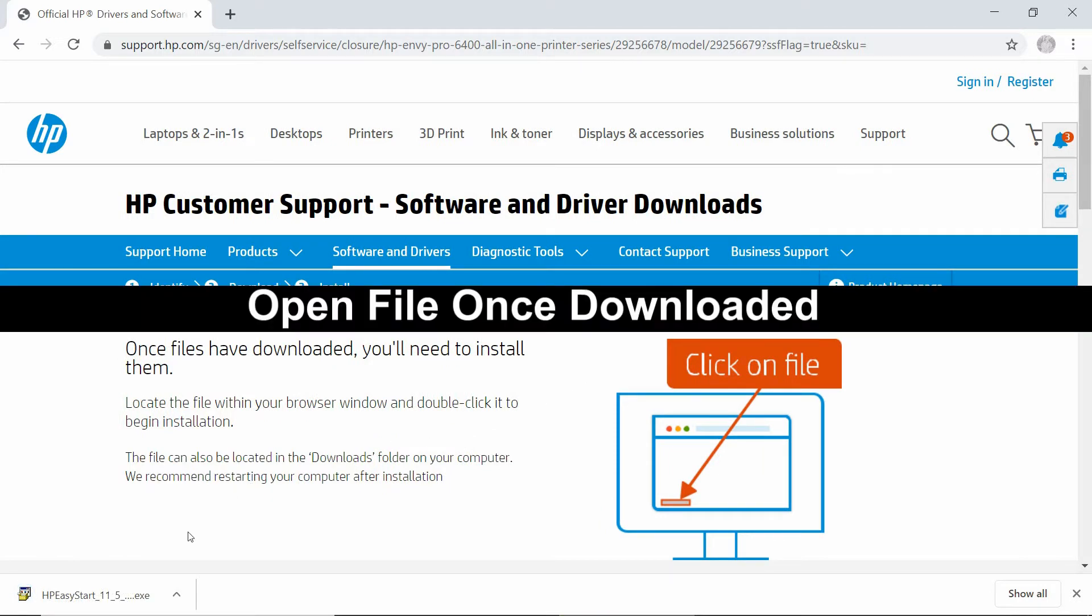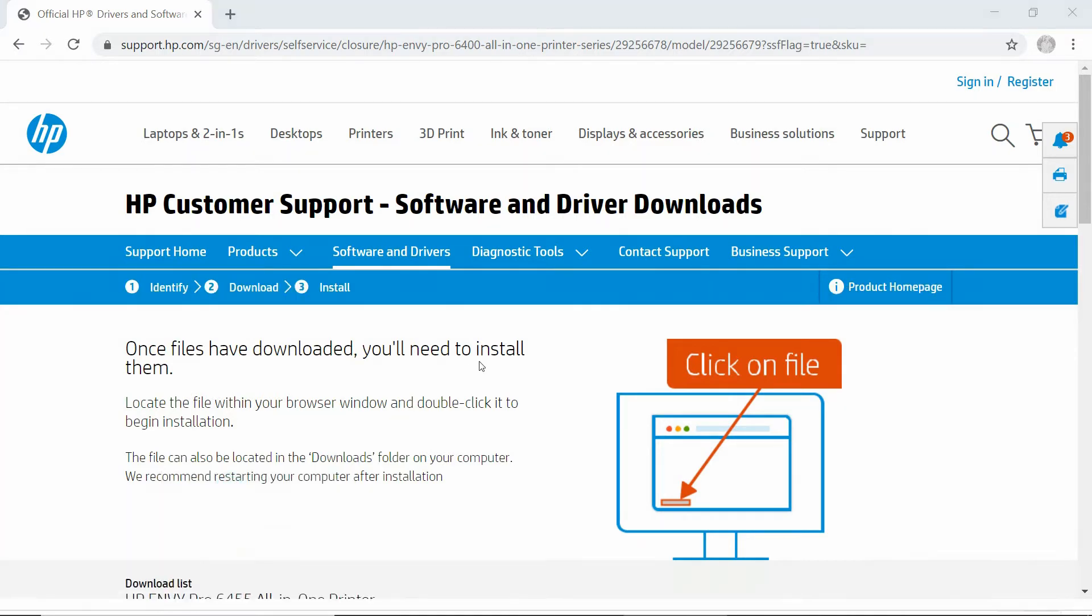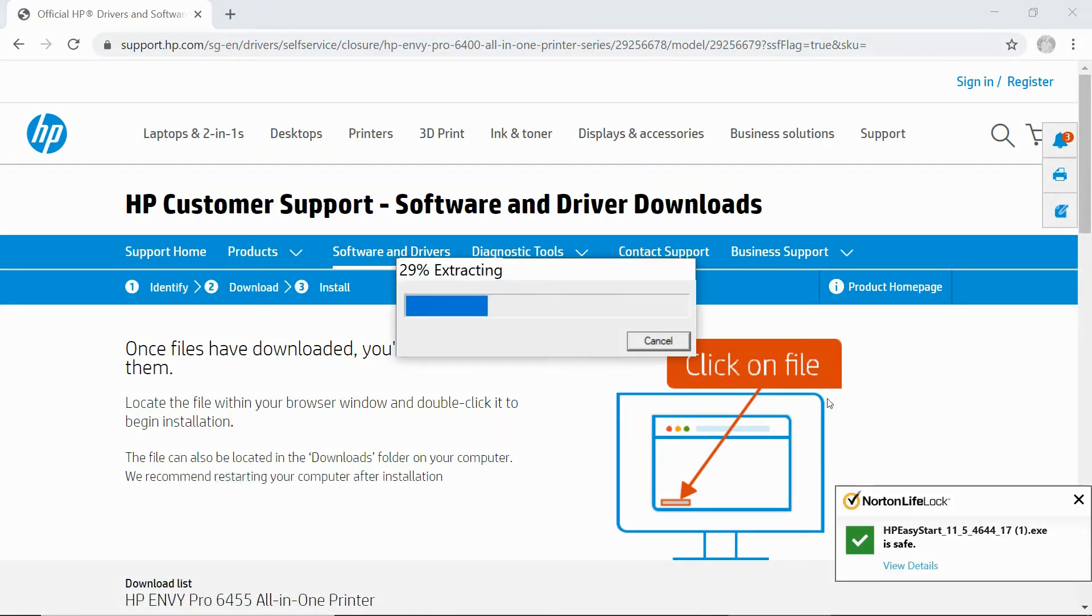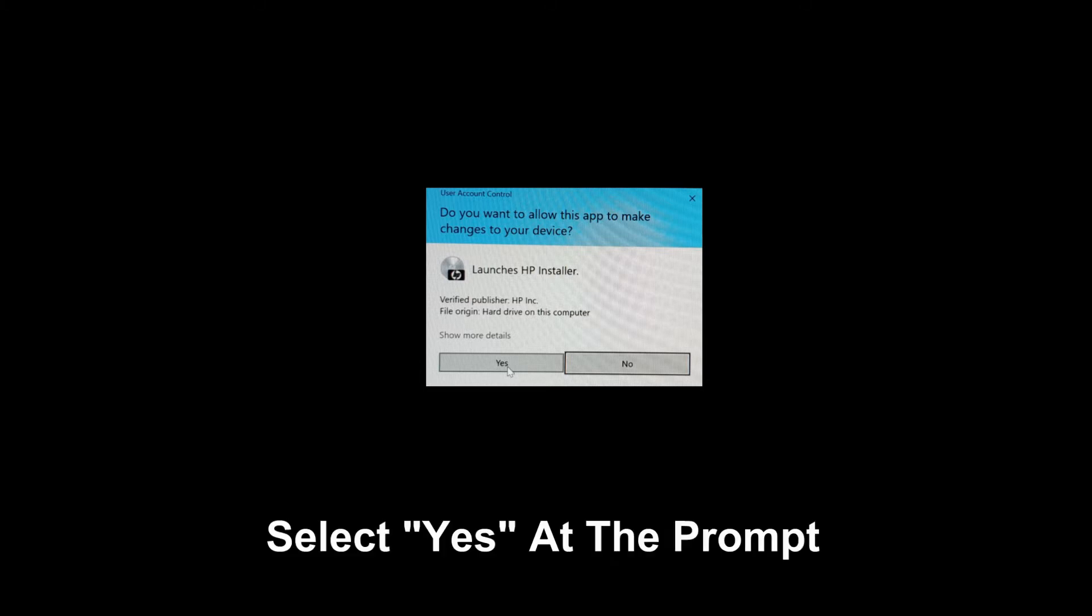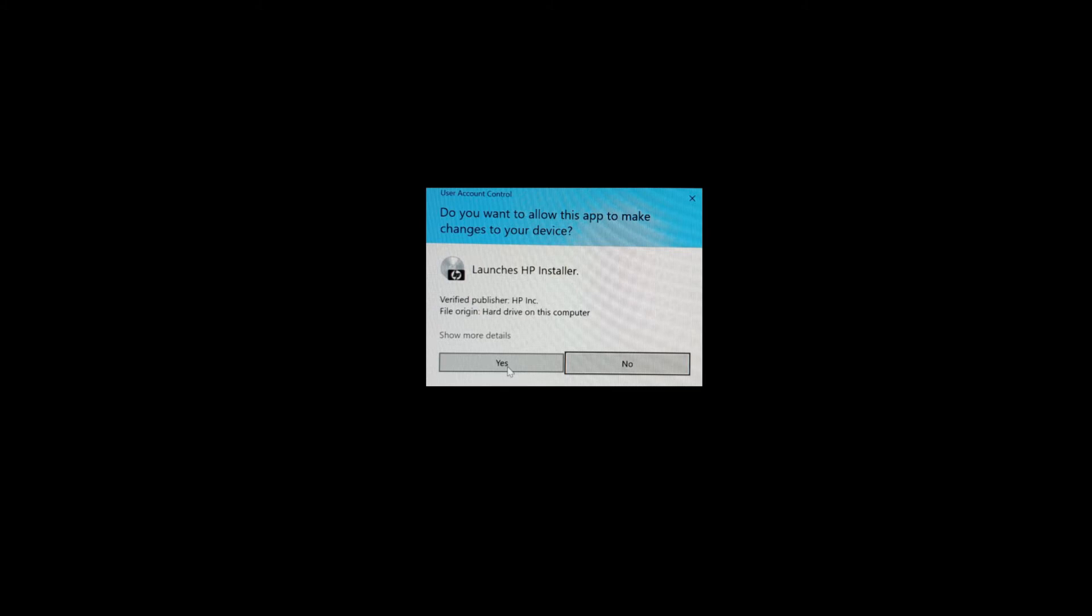Once it's downloaded, select Open. If you see a prompt asking 'Do you want to allow this app to make changes to your device?', select Yes.